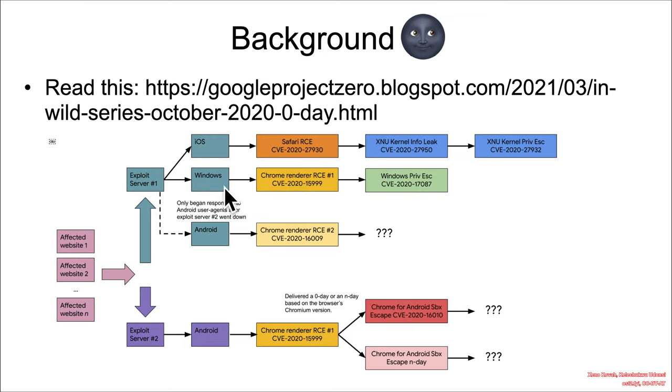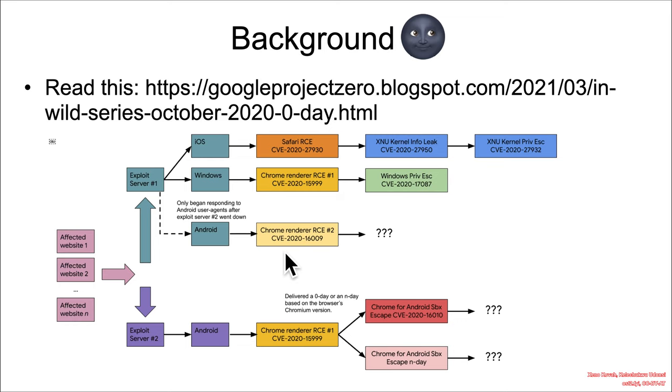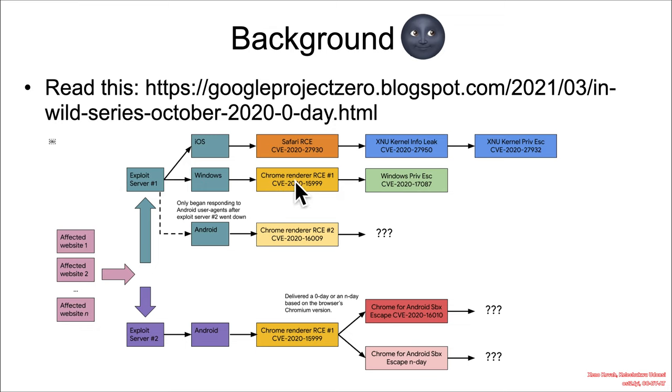At some point it started serving up Android exploits with a different Chrome exploit, and there was a different server that would actually serve that same Chrome vulnerability to Android users as well. The point is, in this case we're going to be looking at the Safari remote code execution vulnerability.